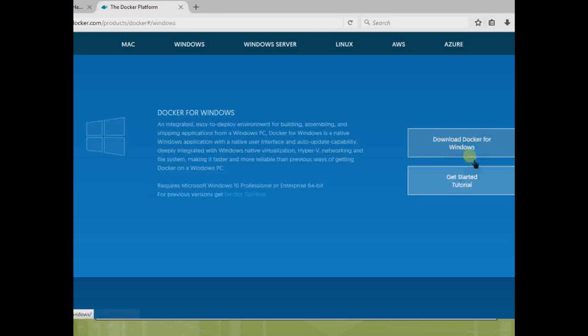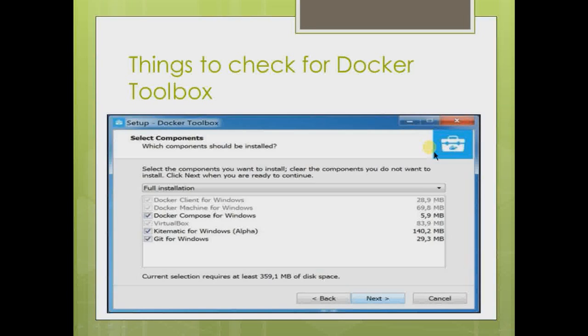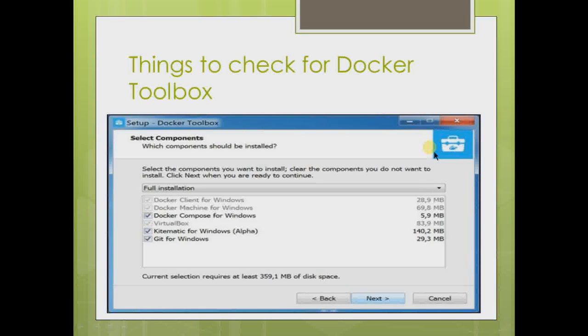After downloading, go and start to install it. I will show you. First of all, I will tell you that if your machine has Windows 7, 8, or something like that which is less than 10, you have to go with the Docker Toolbox.